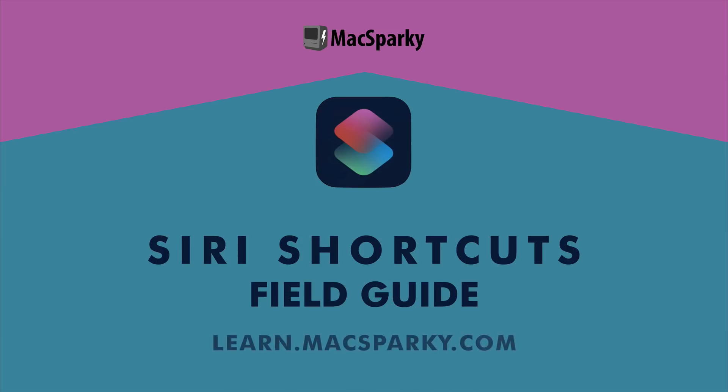Hello friends, it's David Sparks here from the MacSparky Field Guides and I'm so happy to share with you a free sample of the Siri Shortcut Field Guide.